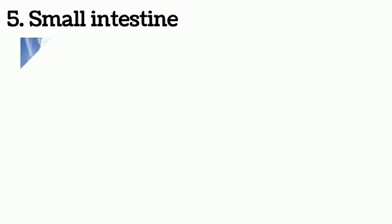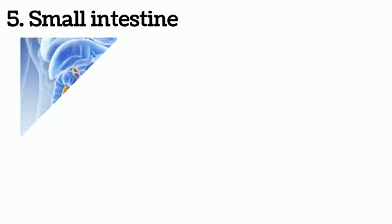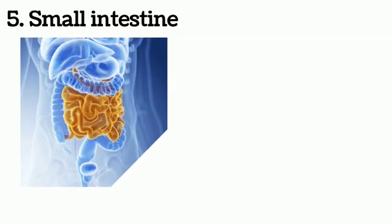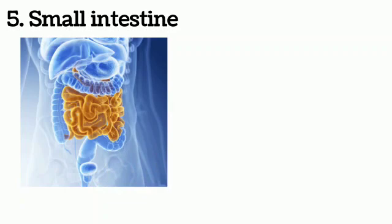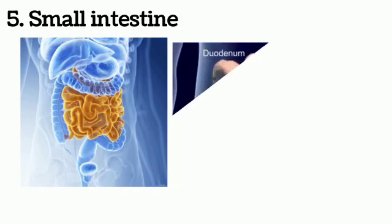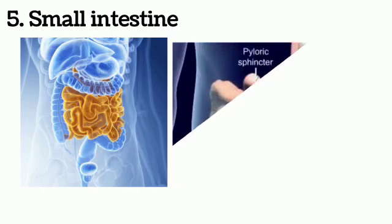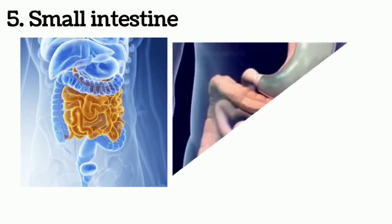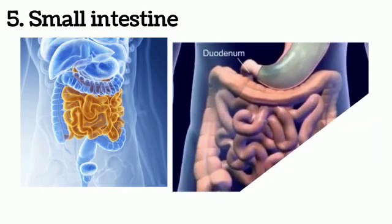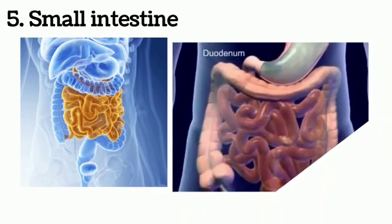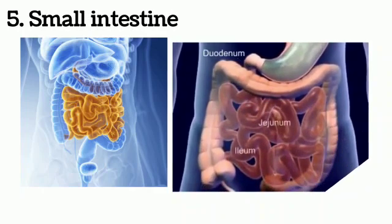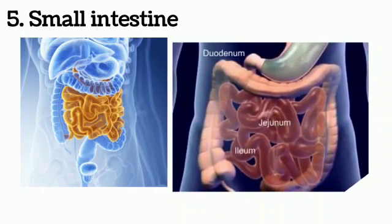Small Intestine: This is the longest part of the alimentary canal. Its length is around 5-6 meters. Small intestine mainly divides into three parts: duodenum, jejunum, and ileum. In small intestine, maximum amount of food is absorbed into the blood.